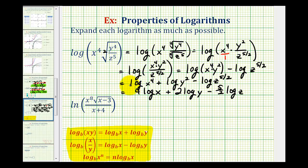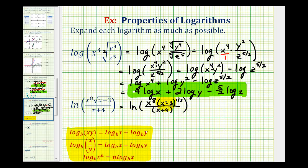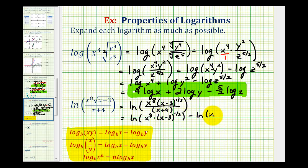This is the expanded form of the first logarithm. For our second example, the first step is to rewrite this as the natural log of x to the eighth, times the quantity x minus three to the one-half power — because of the square root — all over the quantity x plus four. Because we have a quotient, we write the natural log of the numerator minus the natural log of the denominator: natural log of x to the eighth times the quantity x minus three to the one-half, minus the natural log of the quantity x plus four.